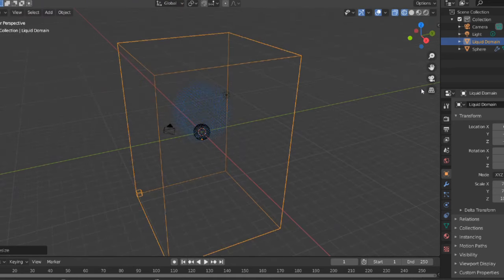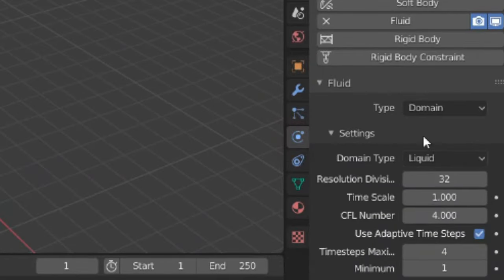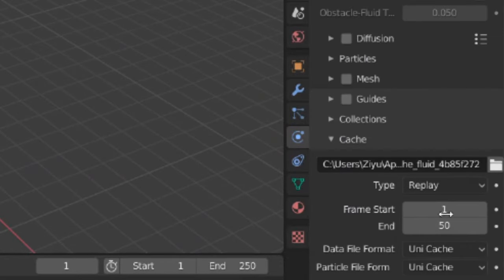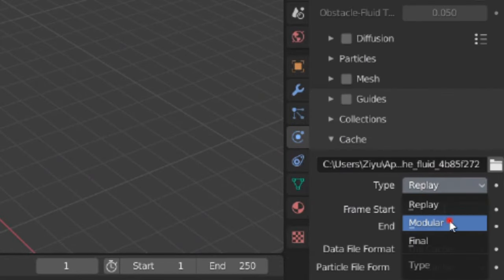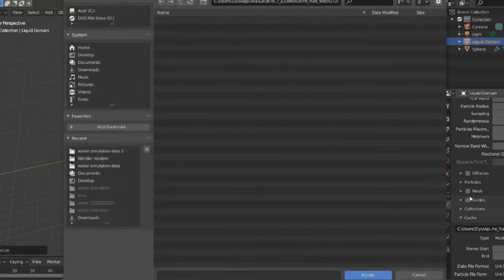You can see this. Now go to the particles tab and scroll all the way down. Switch from replay to modular, then choose a folder to export the water simulation data.